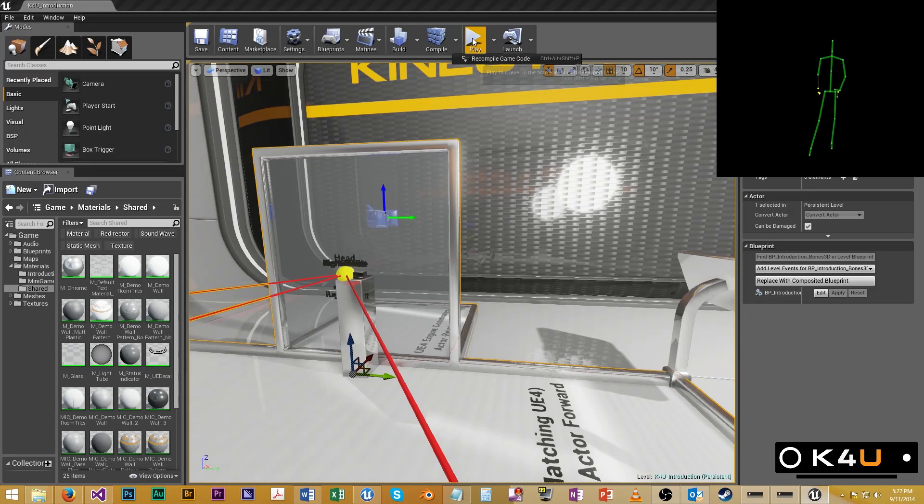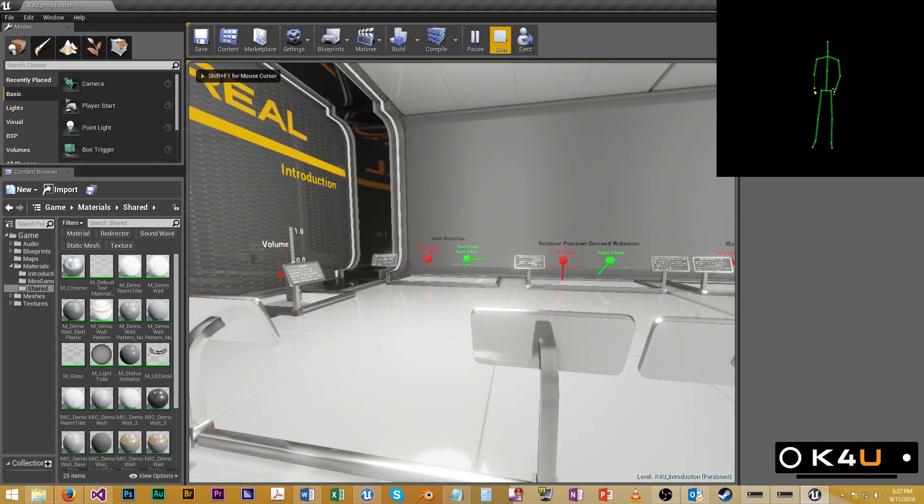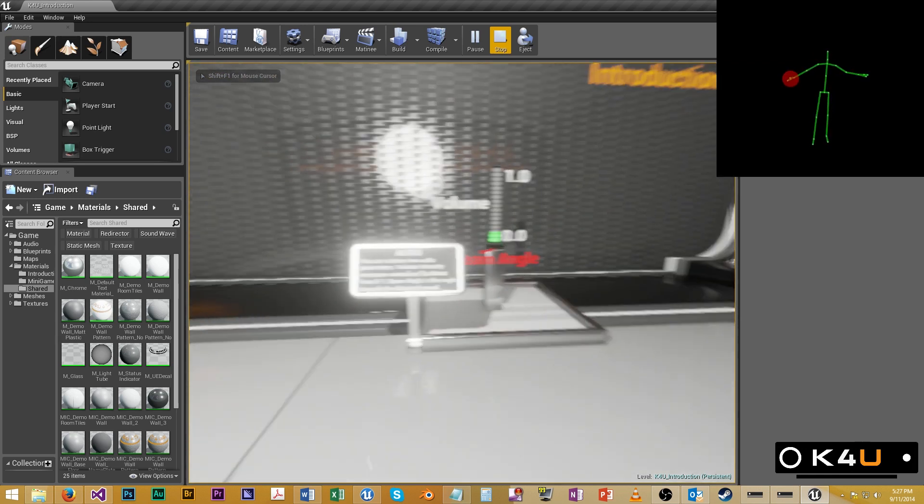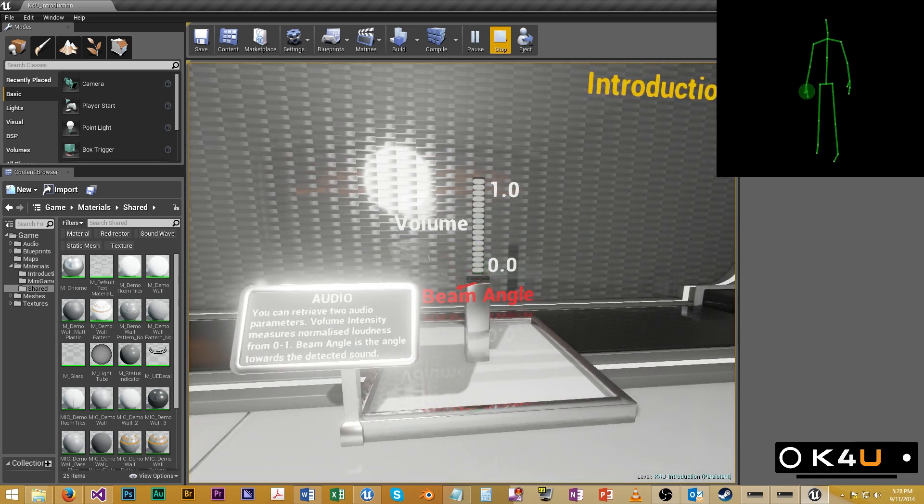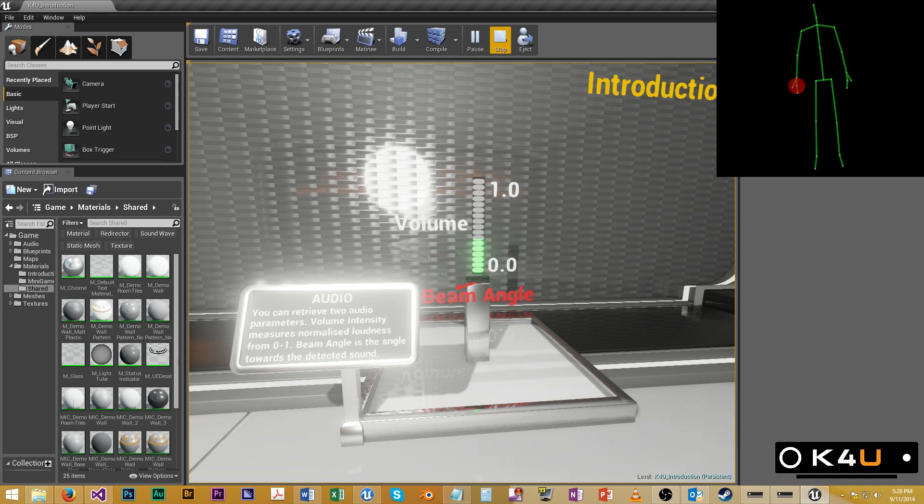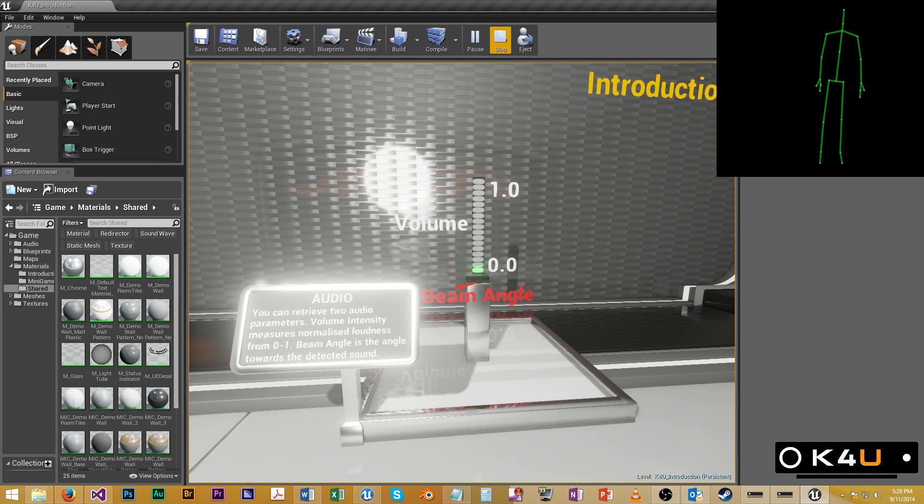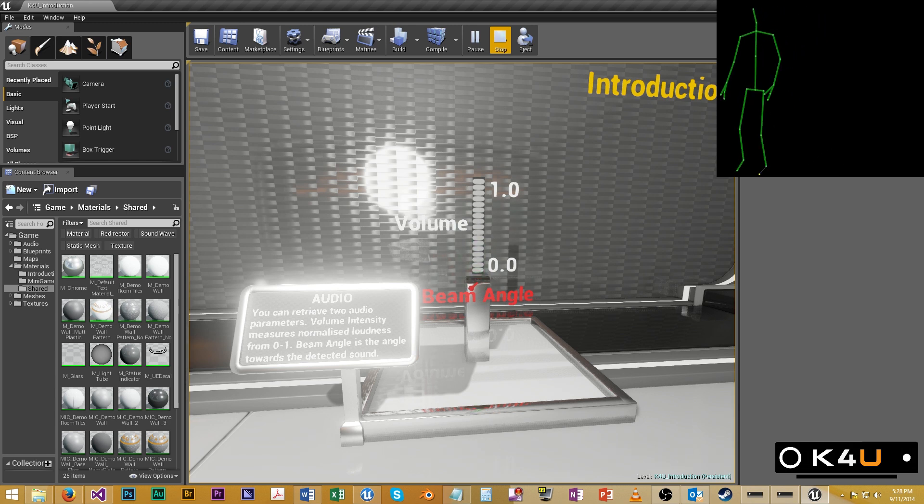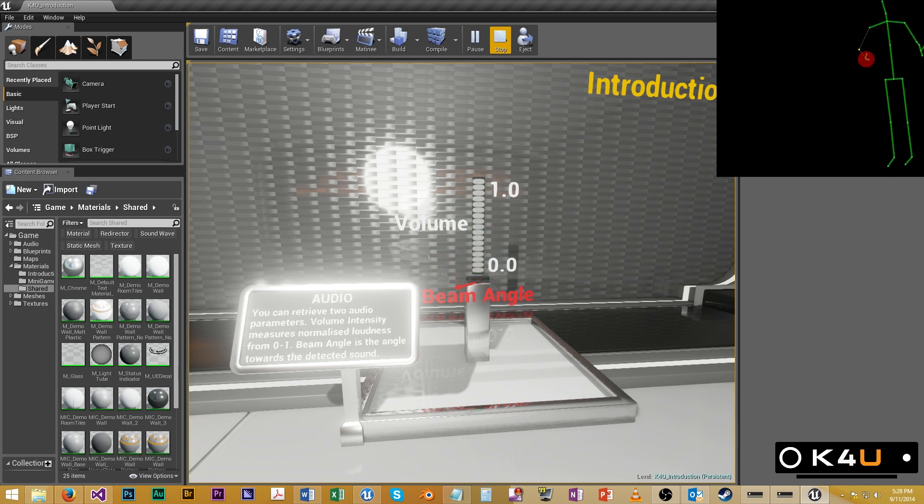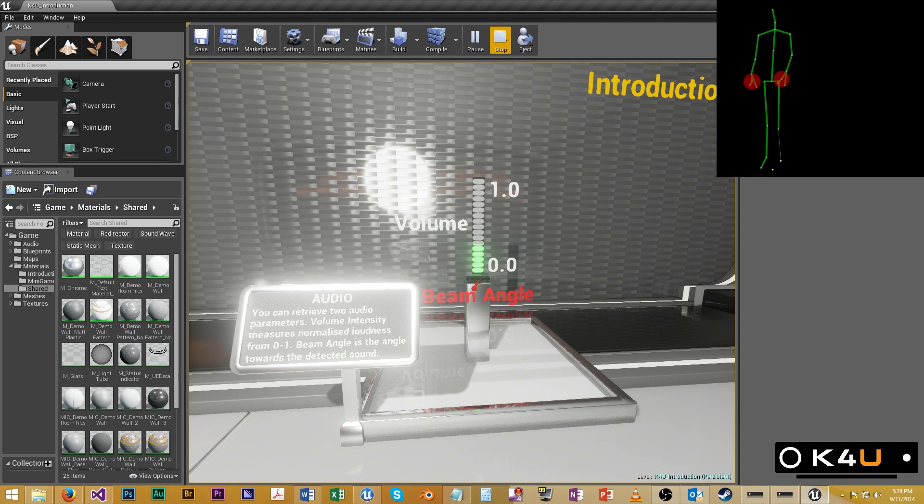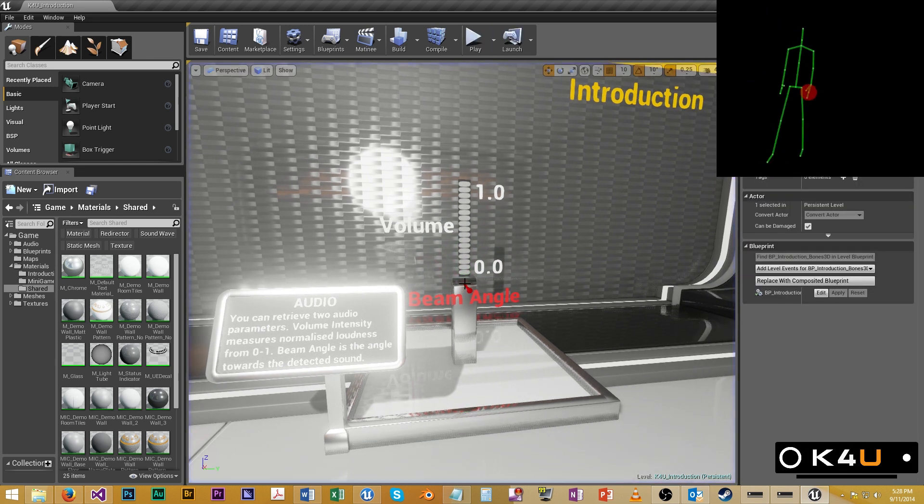So I'll take you now through a couple of the other capabilities that K4U allows us, and this is one of them, volume and audio. The Connect has an array microphone, which allows you to work out the direction from which the loudest noise is emanating. So if Liam jumps around, you can see that the little red arrow here is actually following him. And if I speak louder, you can see that the green bar is actually matching my voice or Liam stomping.